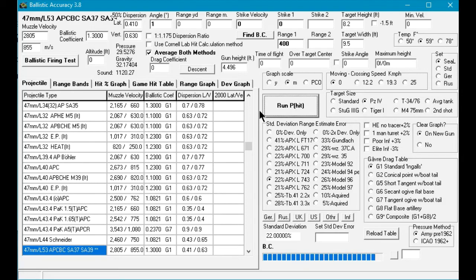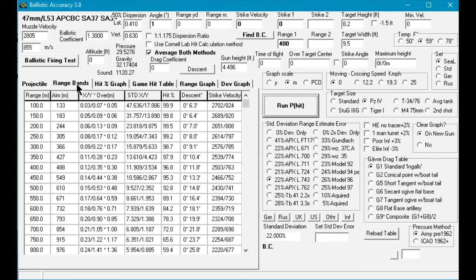It can be seen that at 600 meters, the cannon has an 84.2 percent chance of a first round hit.